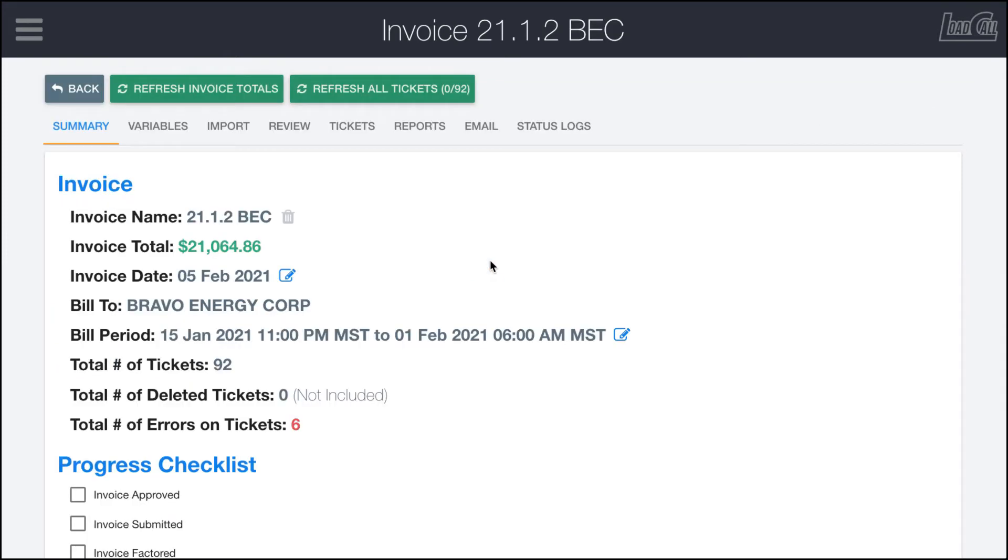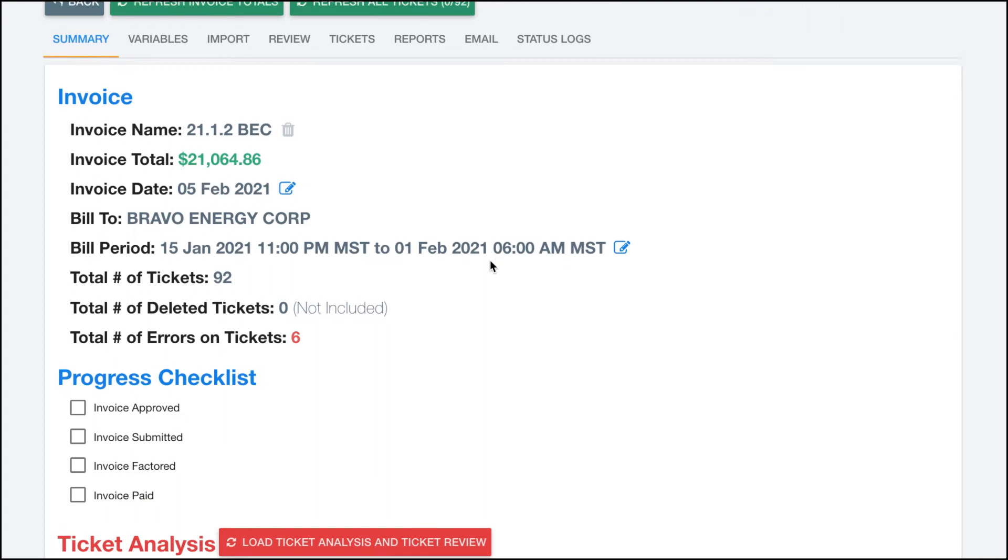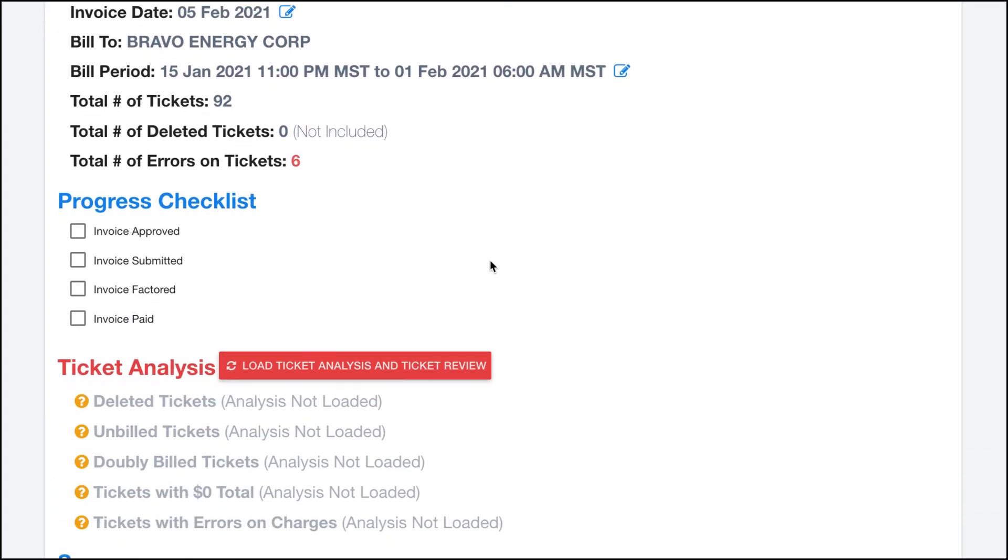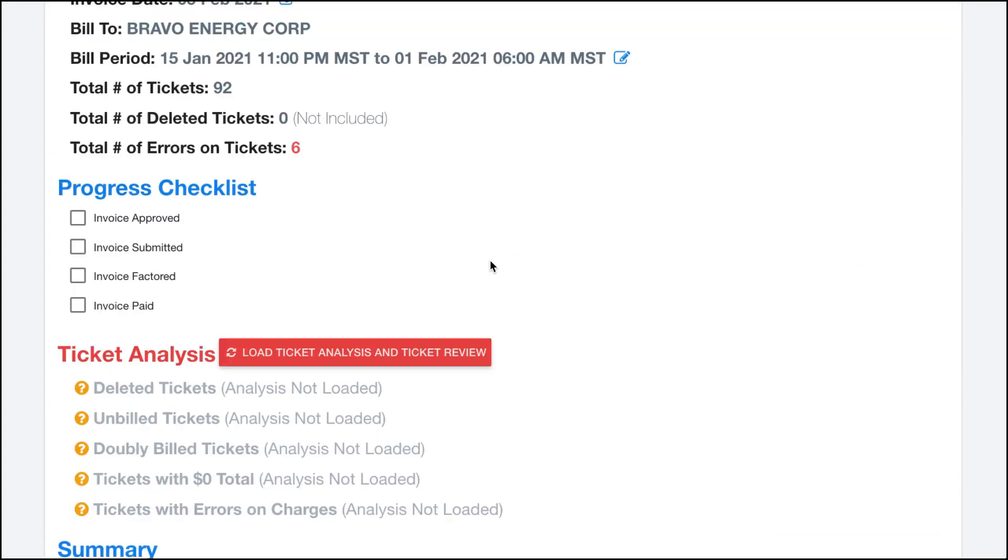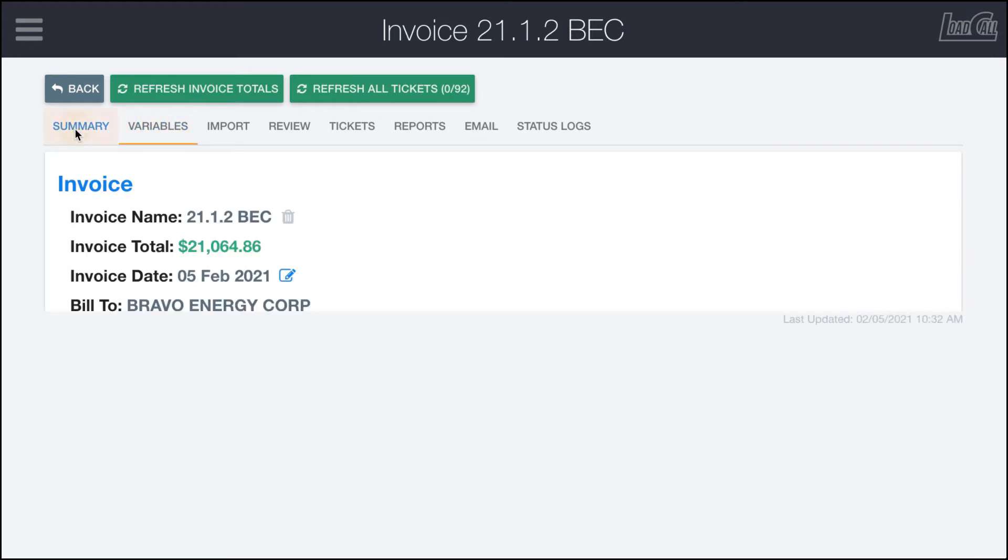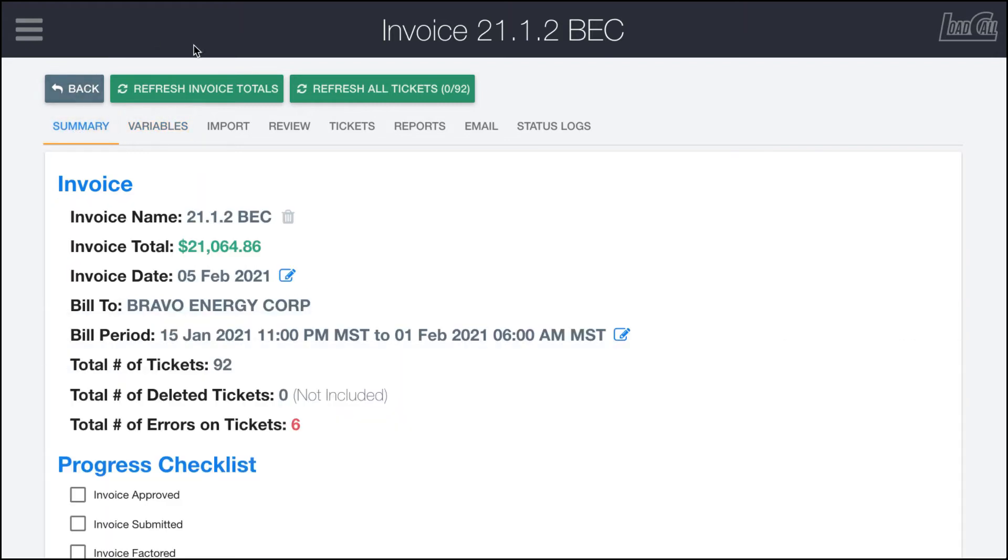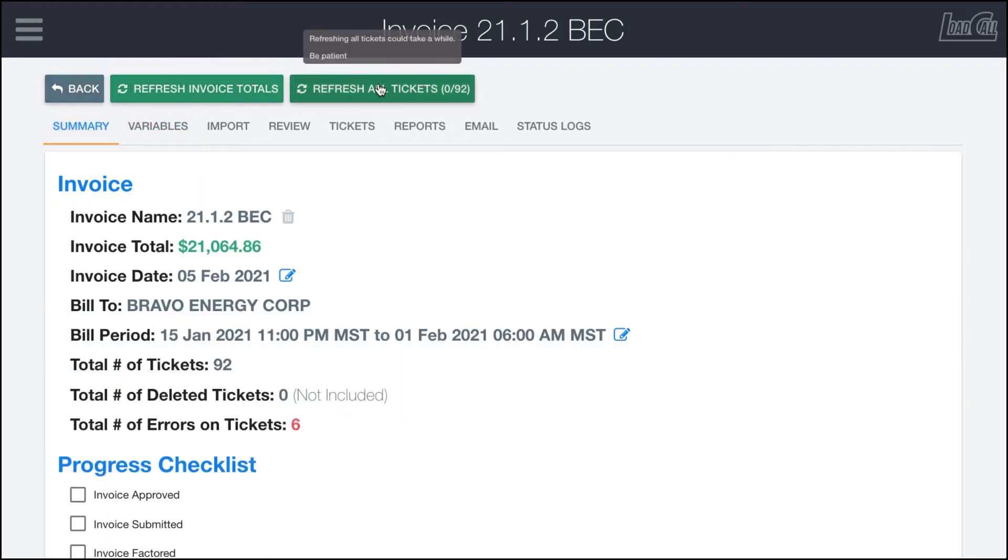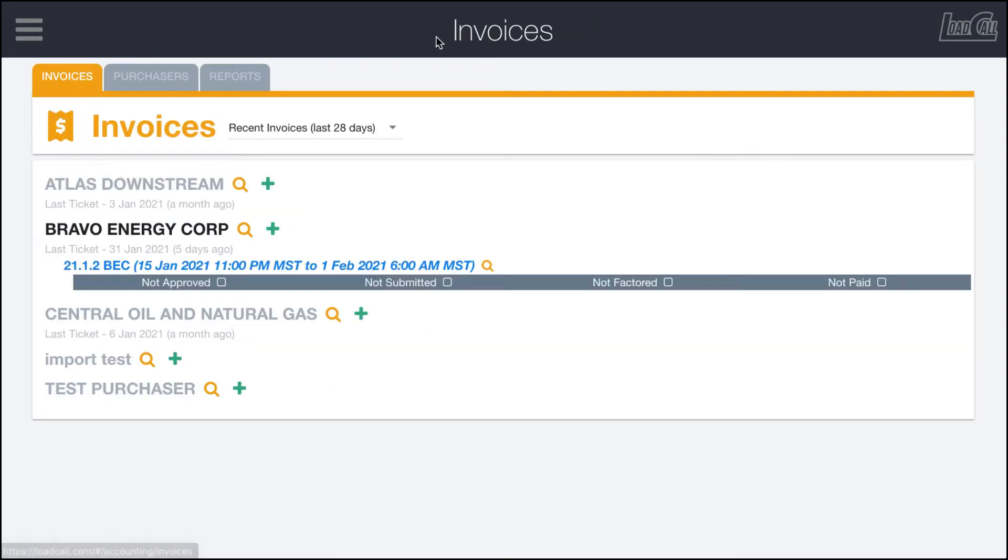Let's go ahead and view this invoice. In here you can see that there's quite a few different tabs that we're going to go over. This first tab you can see up at the top, and this is above all tabs, there's a back button, a refresh invoice totals, and refresh all tickets. So the back button just takes us back to this main page.